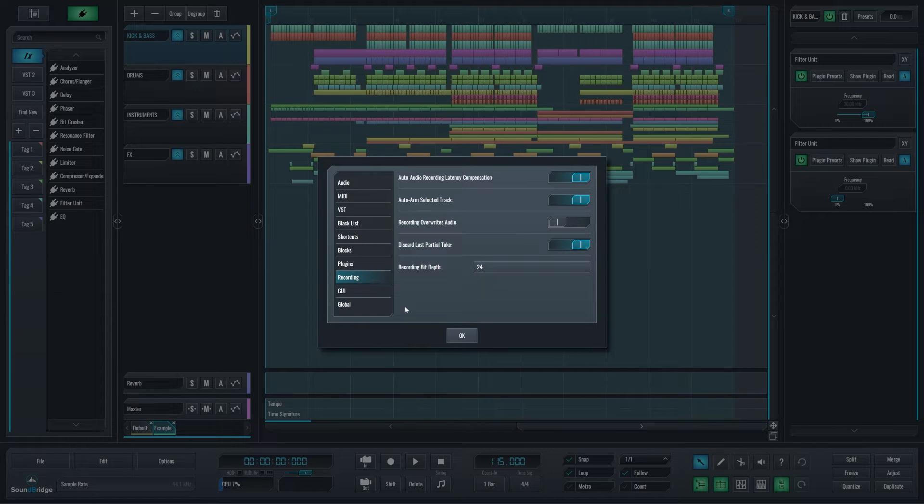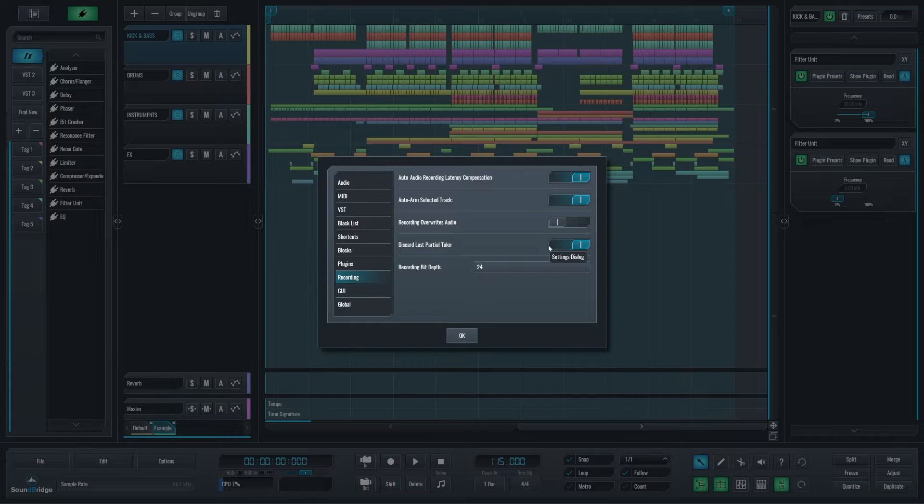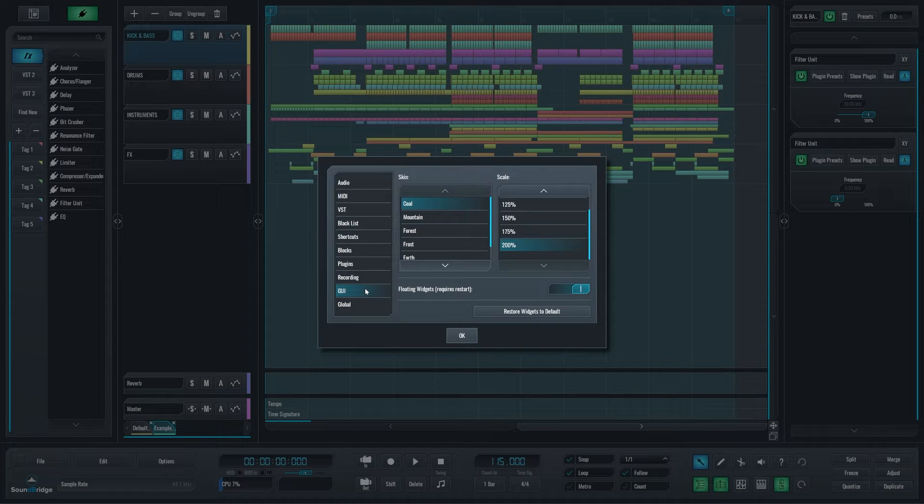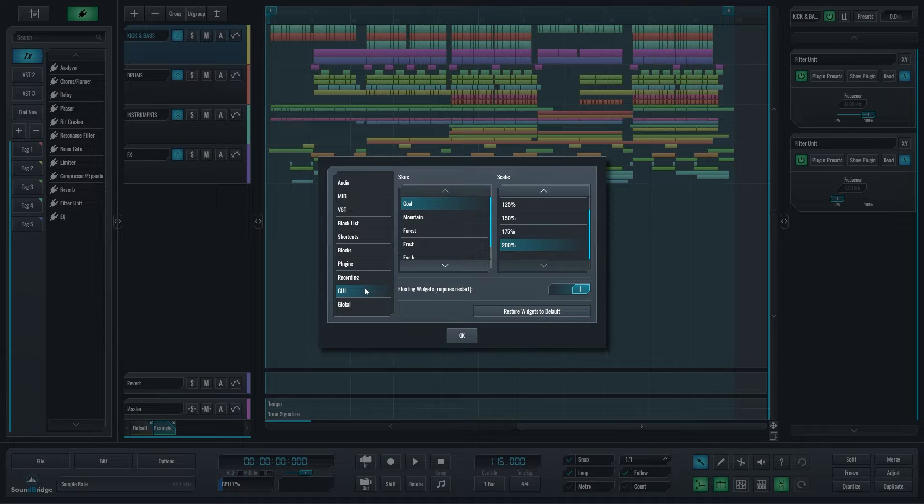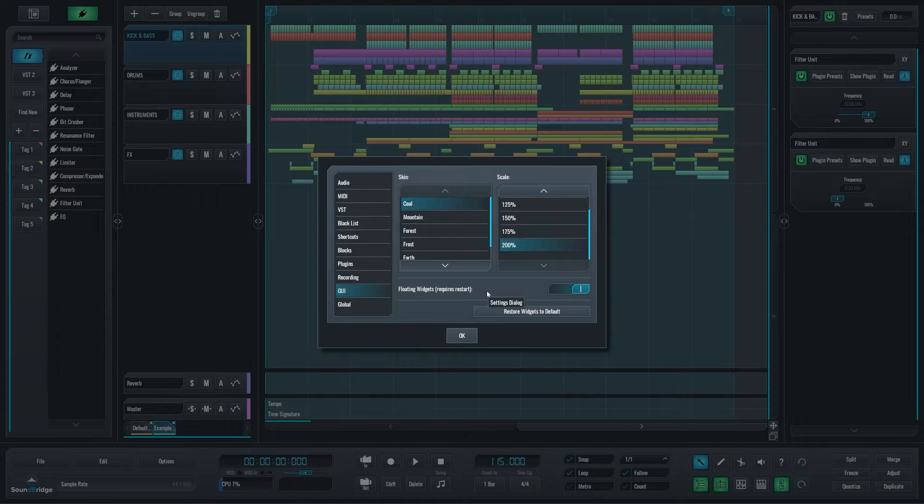It houses a new setting, discard last partial take, which I will show you in a few moments. We have the GUI section. Here's where you will find all the previous GUI section settings, plus some that were moved there from the earlier option sections, like the floating widget switch and the restore widgets to default button.